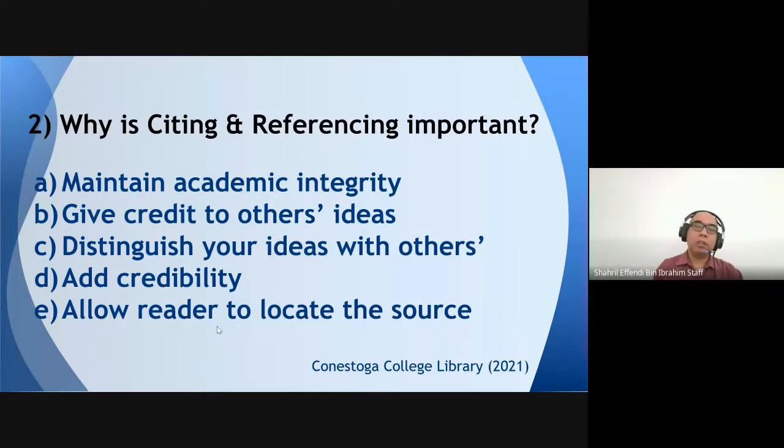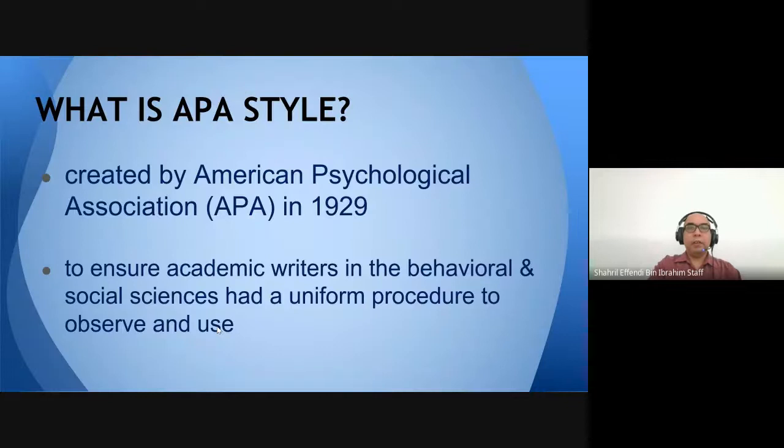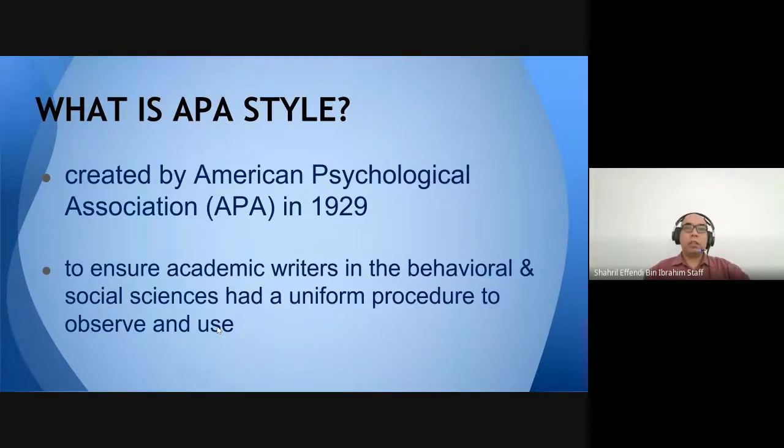Citing adds credibility to your writing — your references at the back show your writing is based on solid sources. Finally, it allows the reader to locate the source. Your examiner can look at the references and know which journal or author you read. For example, if you are doing marketing research, you should reference Kotler, as he is a guru in marketing.